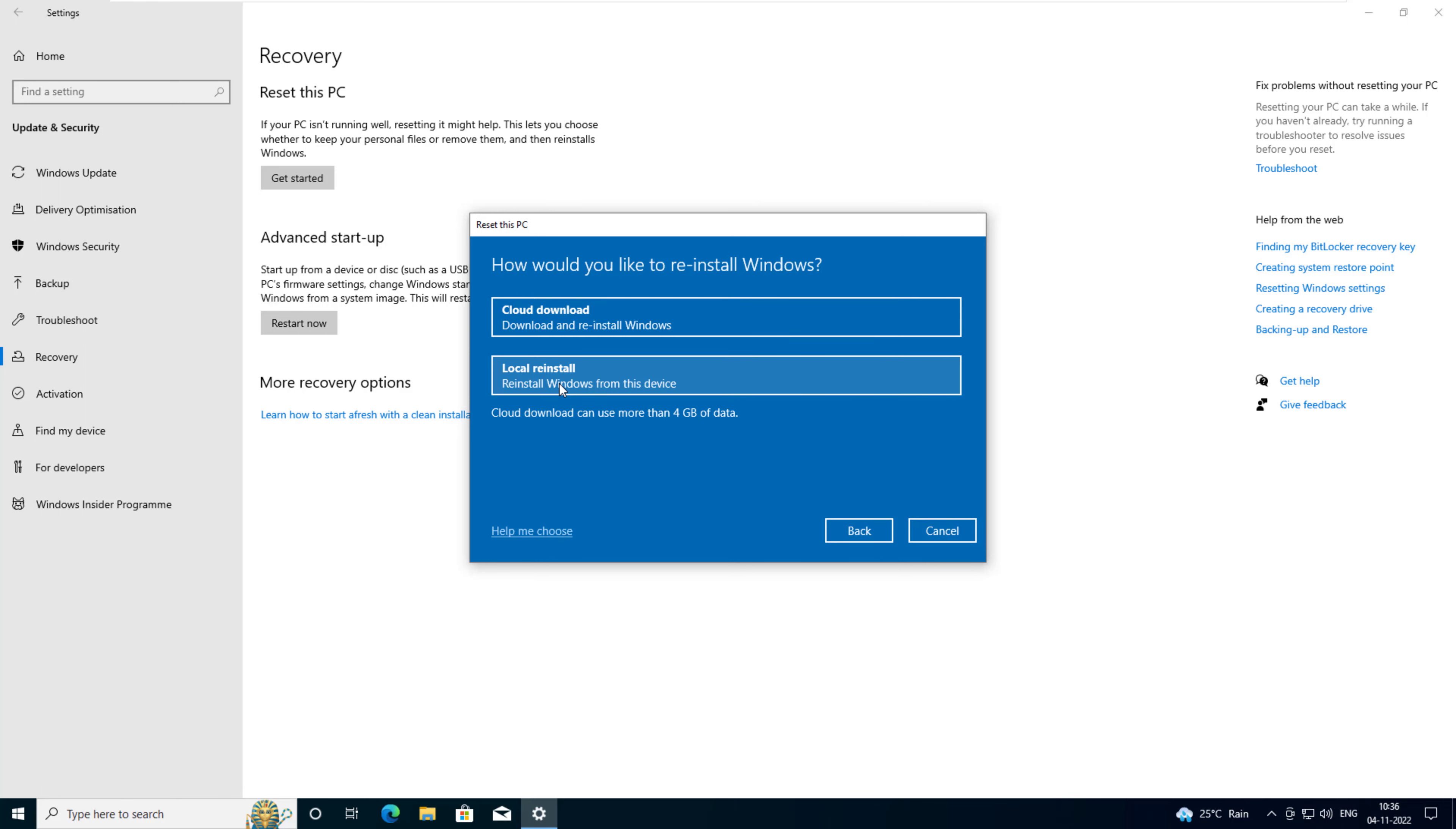Click cloud download or local reinstall. Cloud download will download a fresh new version of Windows from the internet and install it. Local reinstall reinstalls Windows from data stored on your computer. Installing a fresh version from online is usually a better option than installing Windows from your local computer.